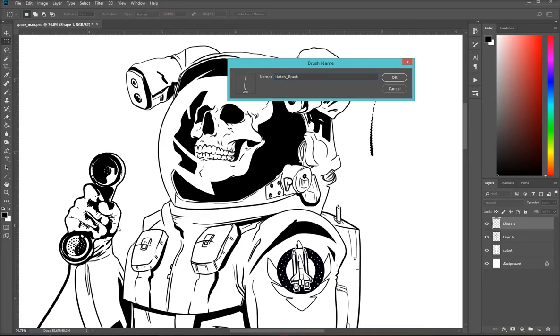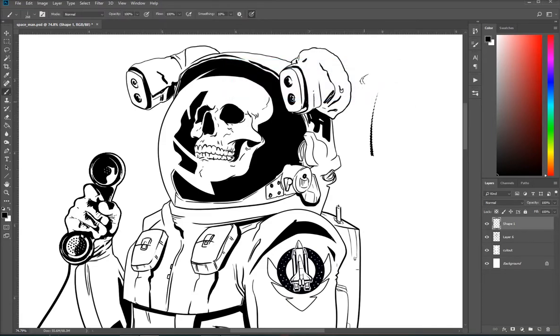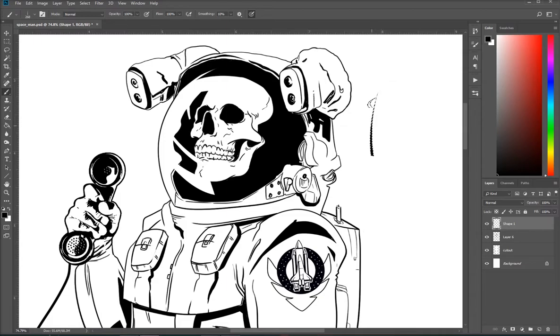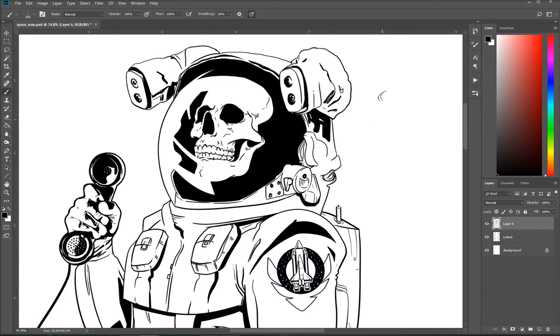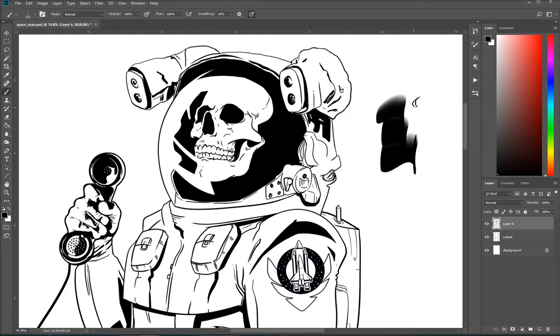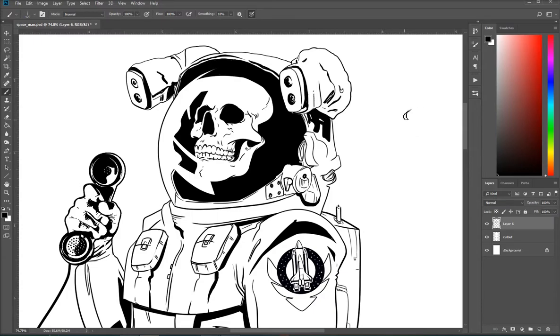So now here we have the basics. Now you can see the brush on my pen is actually different now. And so we've got the basic of it. Now what we have to do is make it usable because if I try to just use this brush right now, the way it is, I'm going to get something like this, which is kind of cool, but it's not really what I'm looking for.